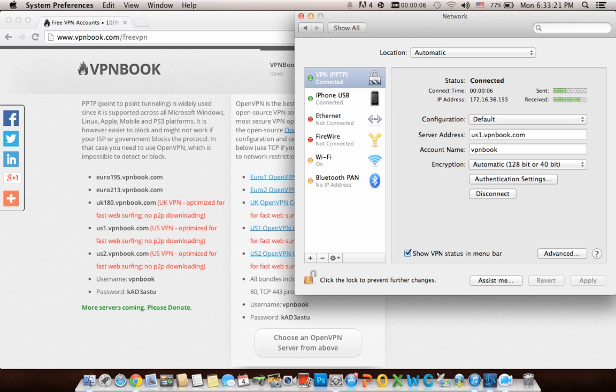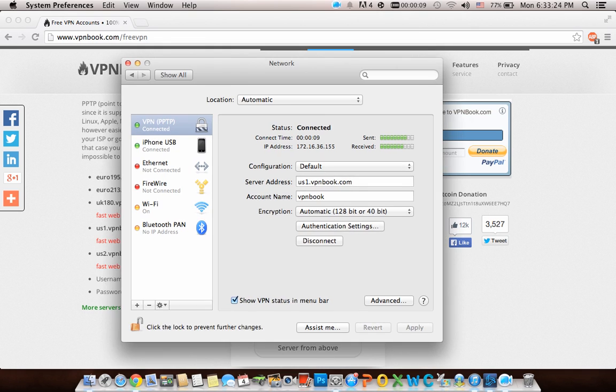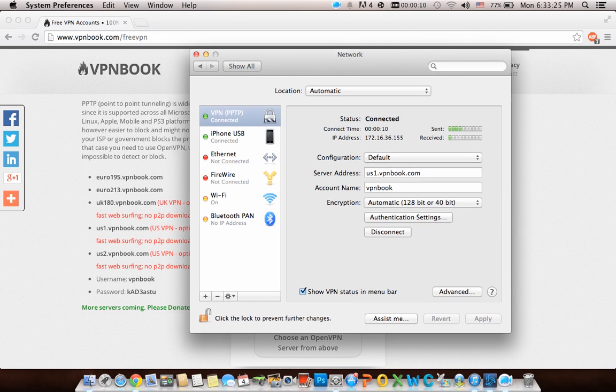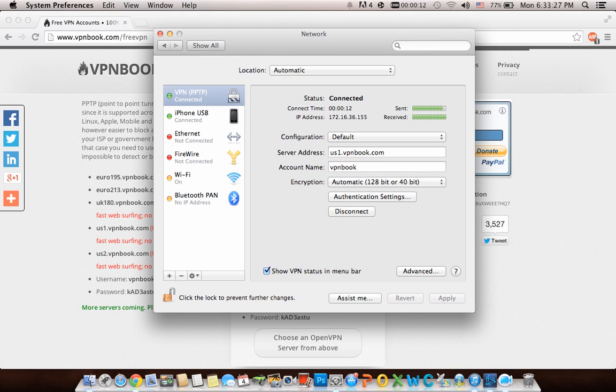There you have it. VPN is useful for accessing geo-blocked content like Netflix that's not available in your country. It helps you have a secure network where you can't be tracked. Thank you for watching.